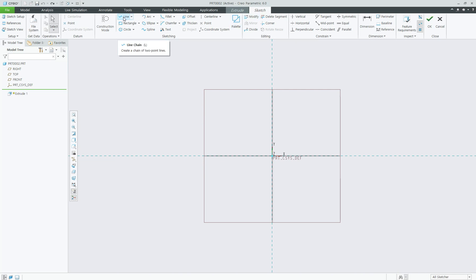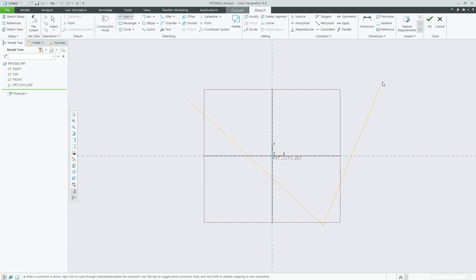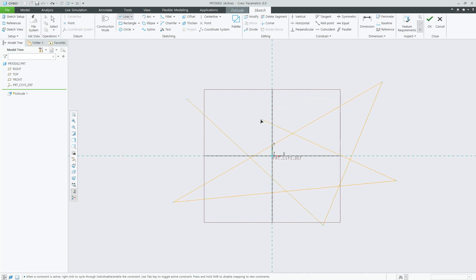Okay, to do that, let's draw lines first and then delete segments.